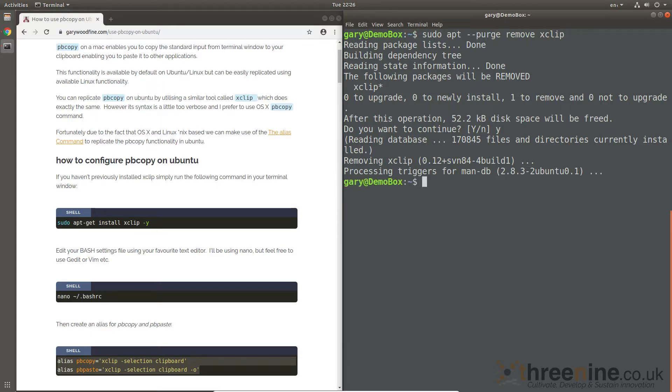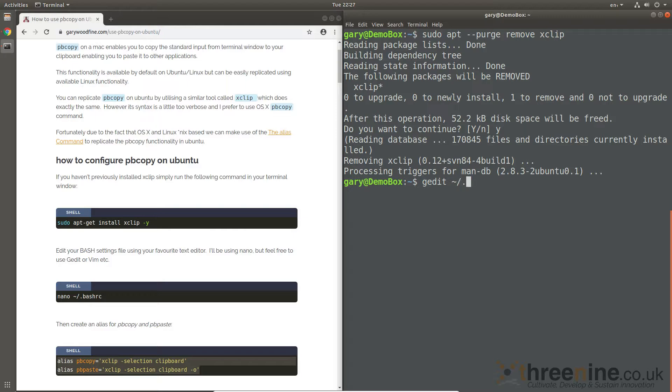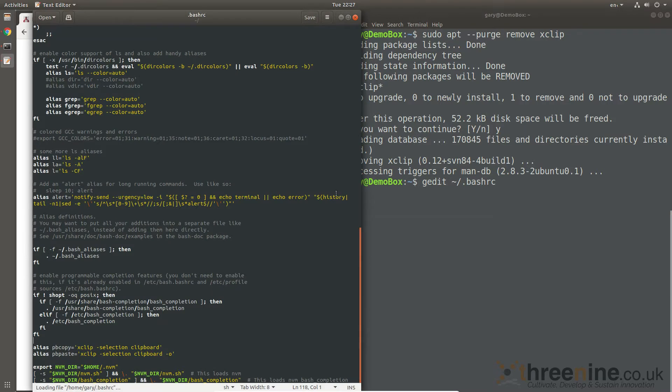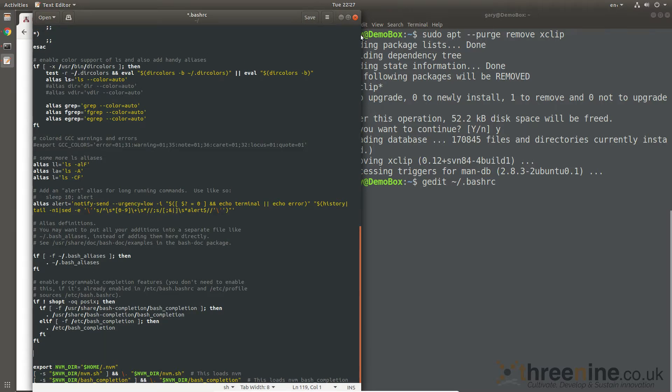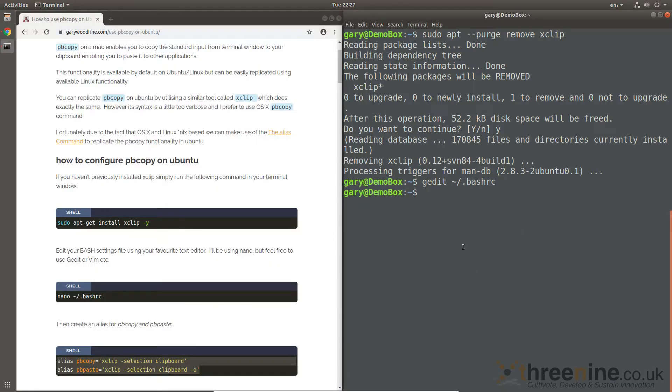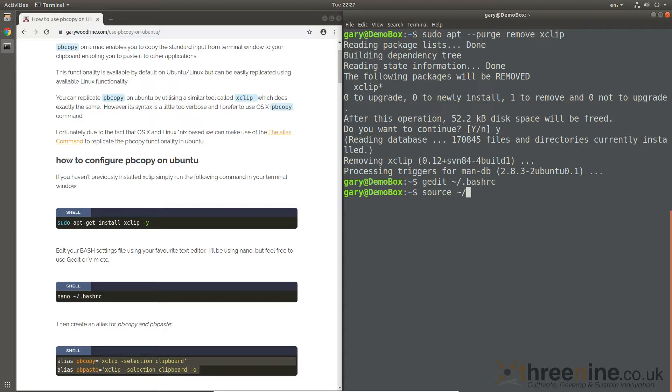And let's just go and... gedit bash RC. So let's go ahead and remove that alias now. Yeah, we're not interested in that alias, it's gone. Edit, save, and if I say source bash RC, there you go.